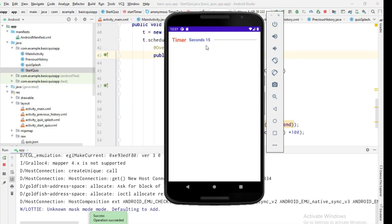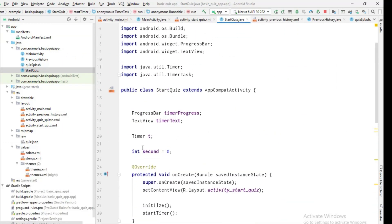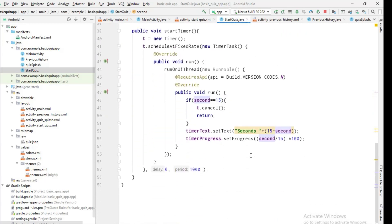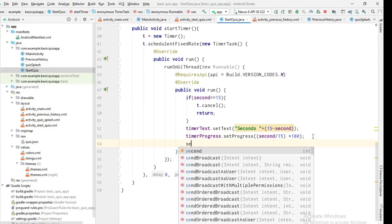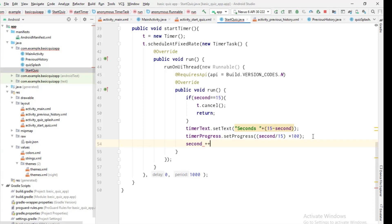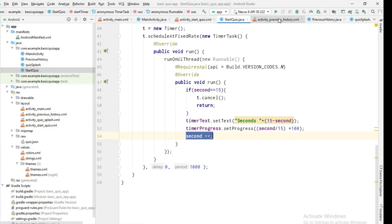The timer is still not updating. The reason is I'm not incrementing the 'second' variable. With every iteration — every run call — I have to increase 'second' by one using 'second++'. With that fix the timer should update. Let's rerun.